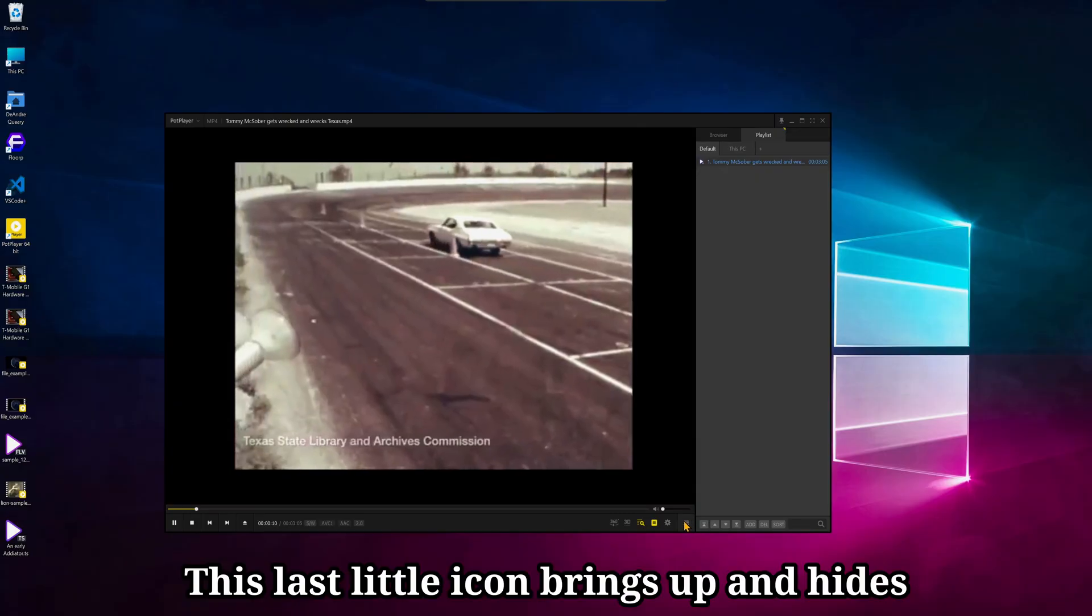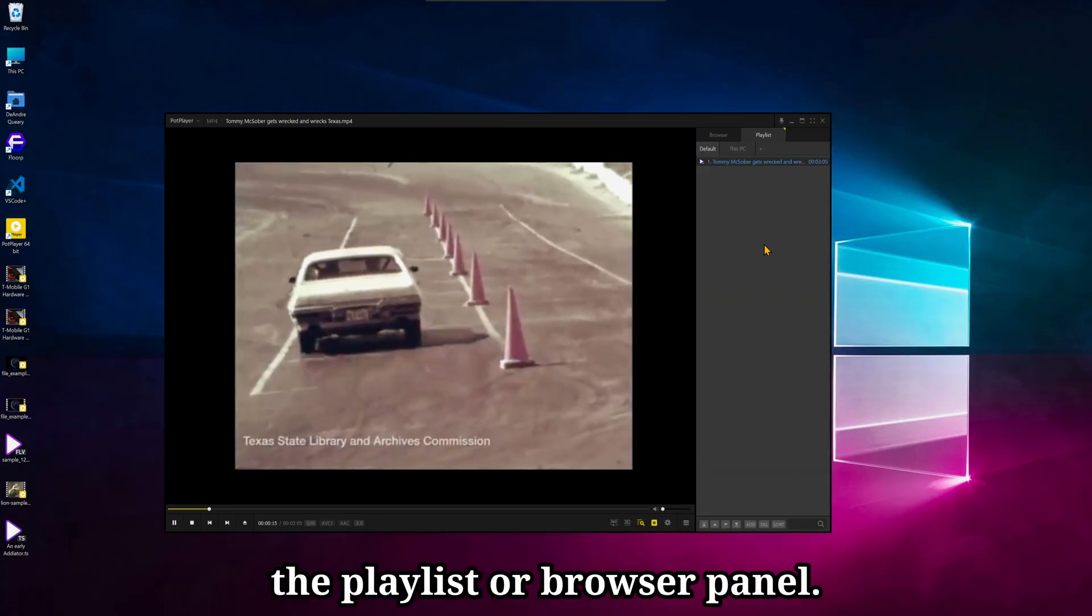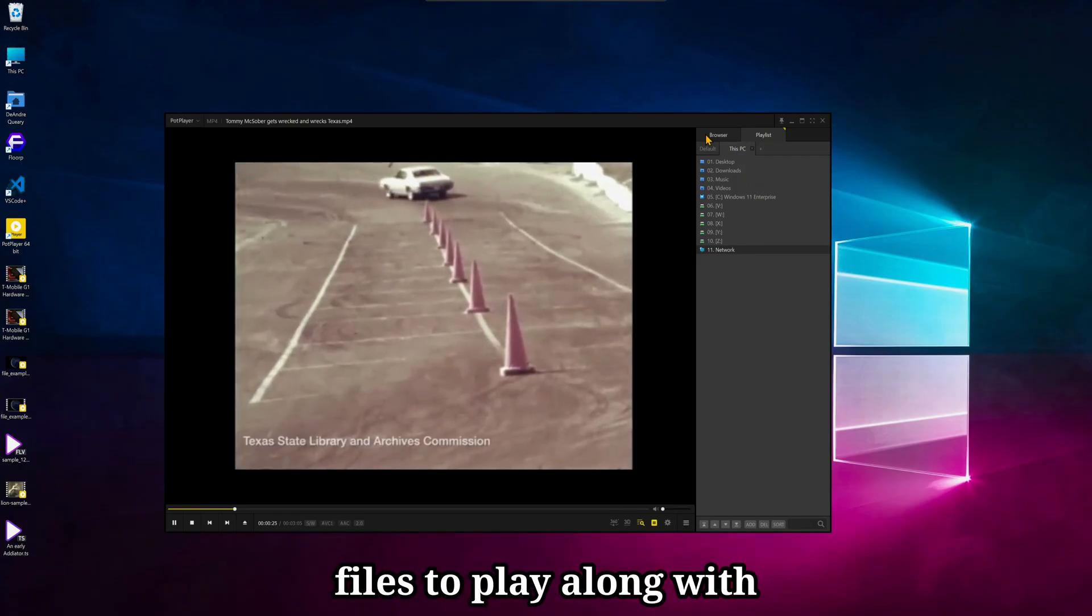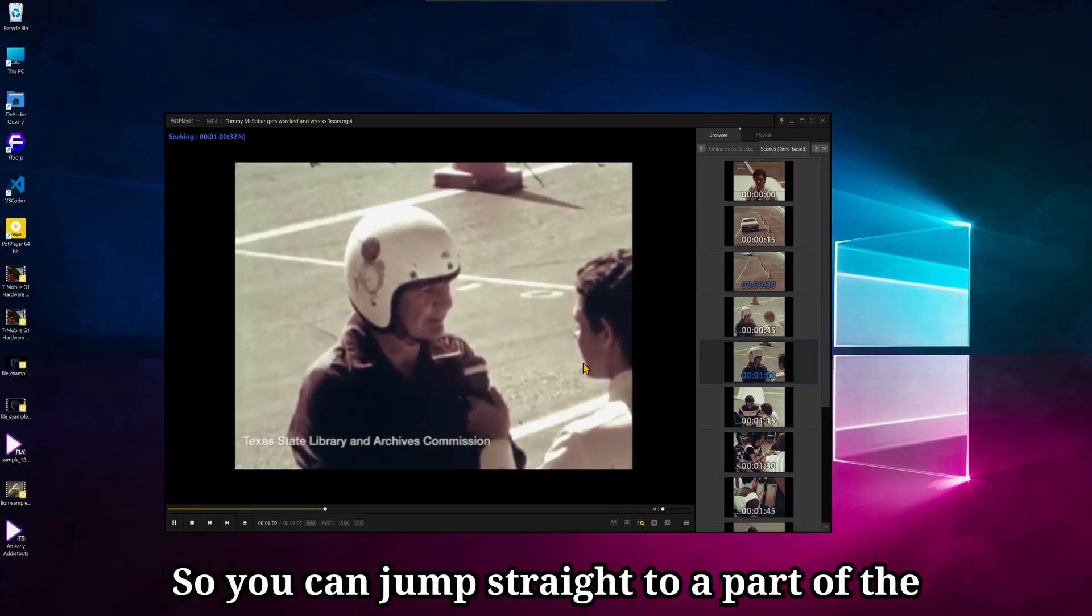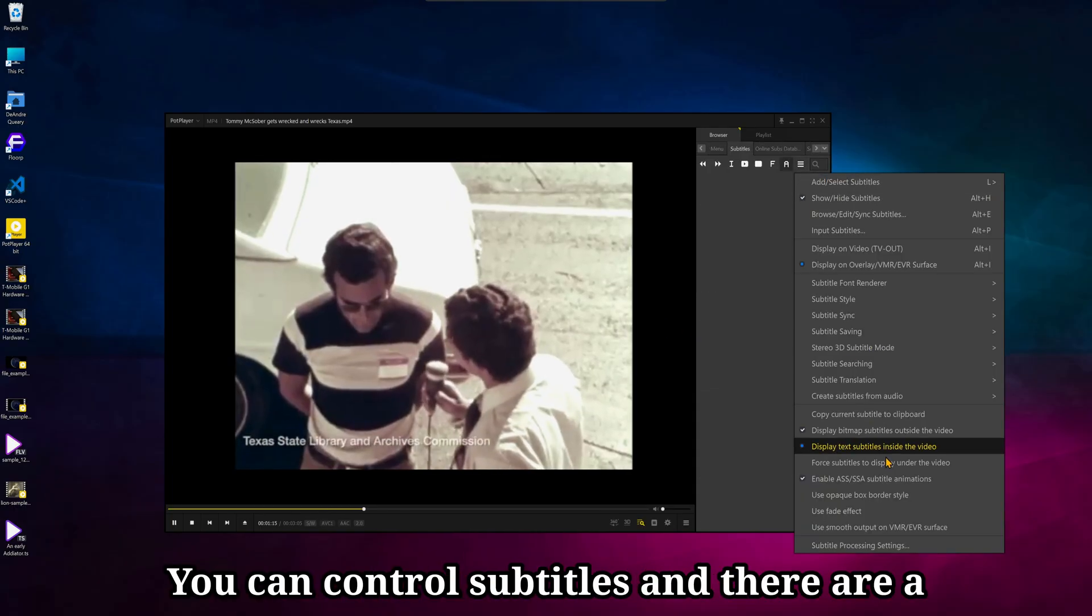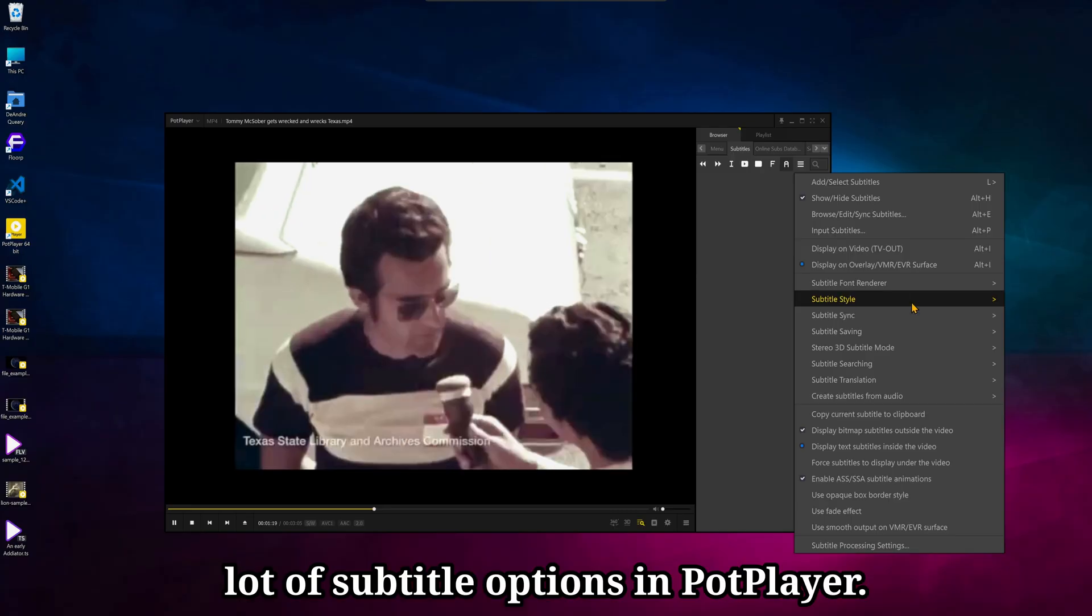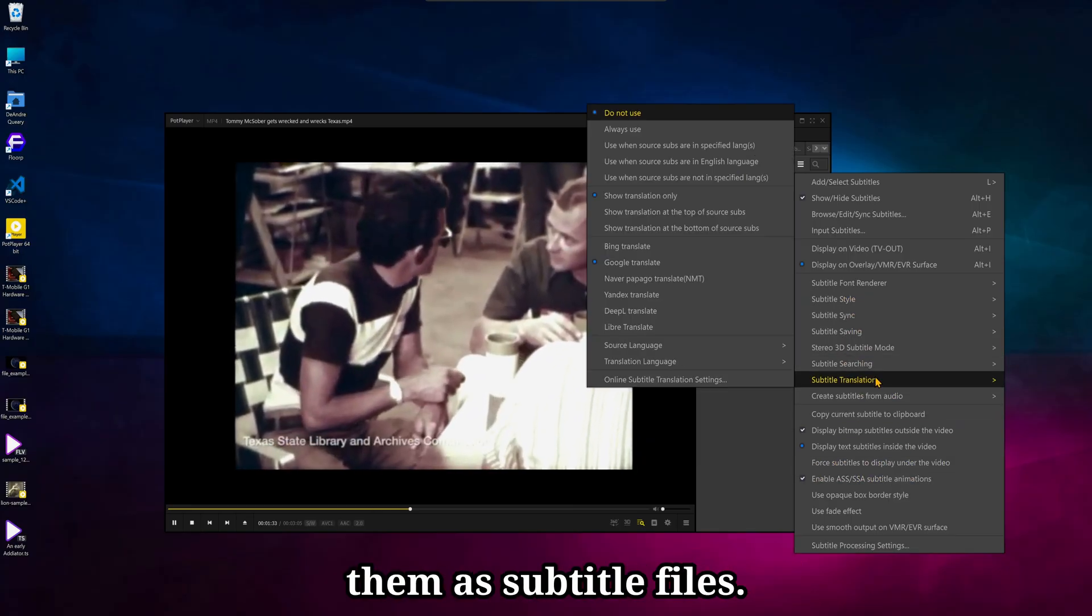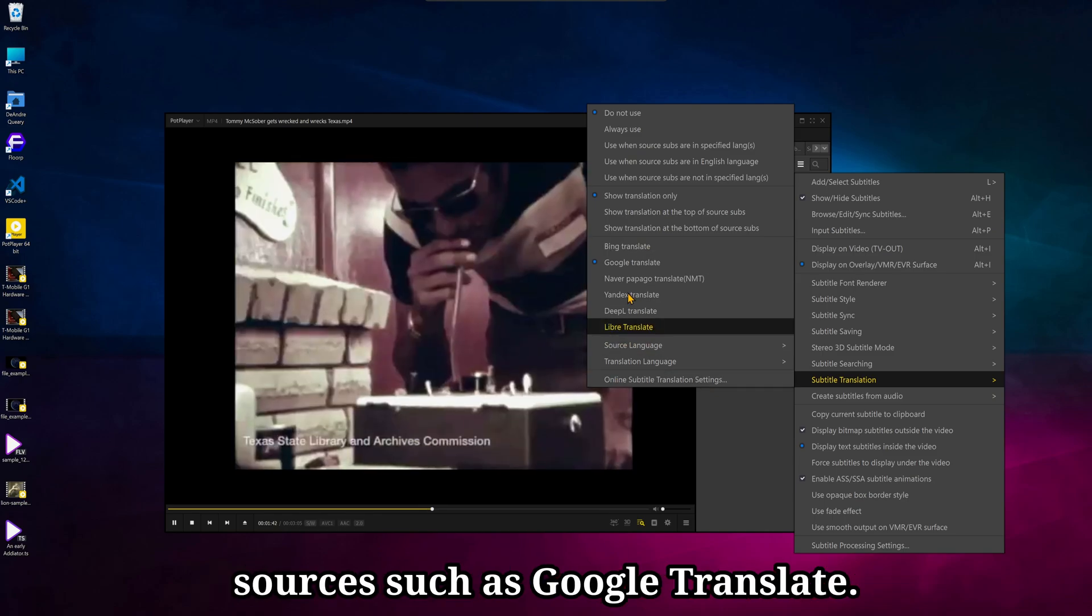This last little icon brings up and hides the playlist or browser panel. In this browser, you can search for files to play along with showing chapter bookmarks, so you can jump straight to a part of the video you want to play. You can control subtitles, and there are a lot of subtitle options in PotPlayer. You can also translate audio and save them as subtitle files, and it can grab these subtitles from sources such as Google Translate.